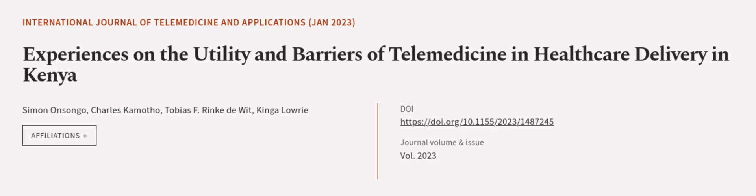This article was authored by Simon Onsongo, Charles Kamotho, Tobias F. Rinka DeWitt, and others. WeAreArticle.tv, links in the description below.